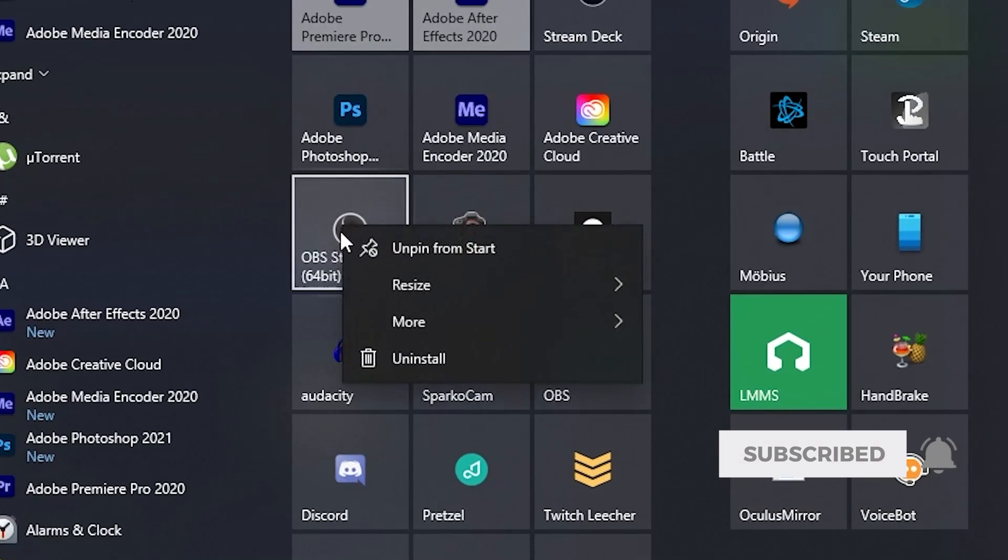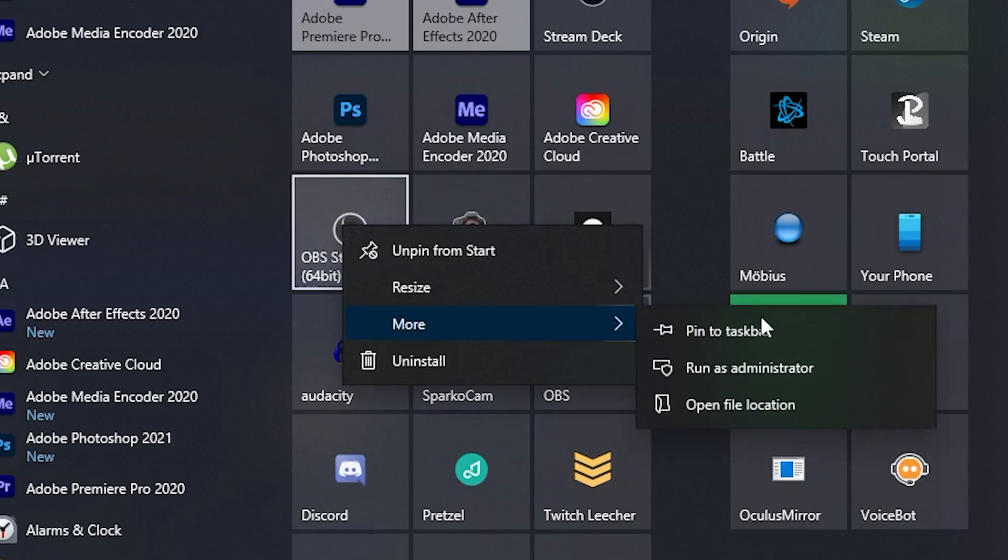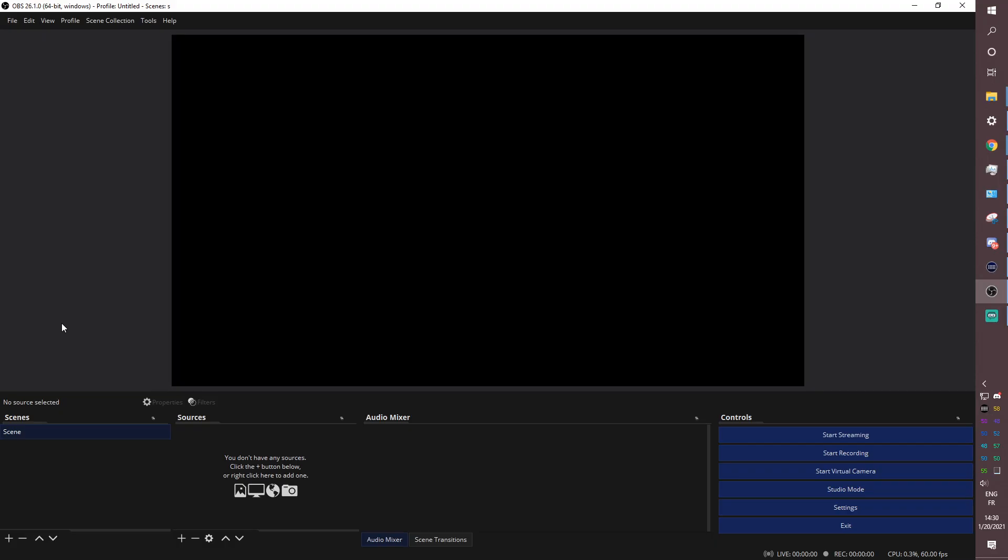And then it will show up on your start menu right here. What you want to do is right click it, and then click more and run as administrator. It's not absolutely necessary, but it will prevent a bunch of bugs.